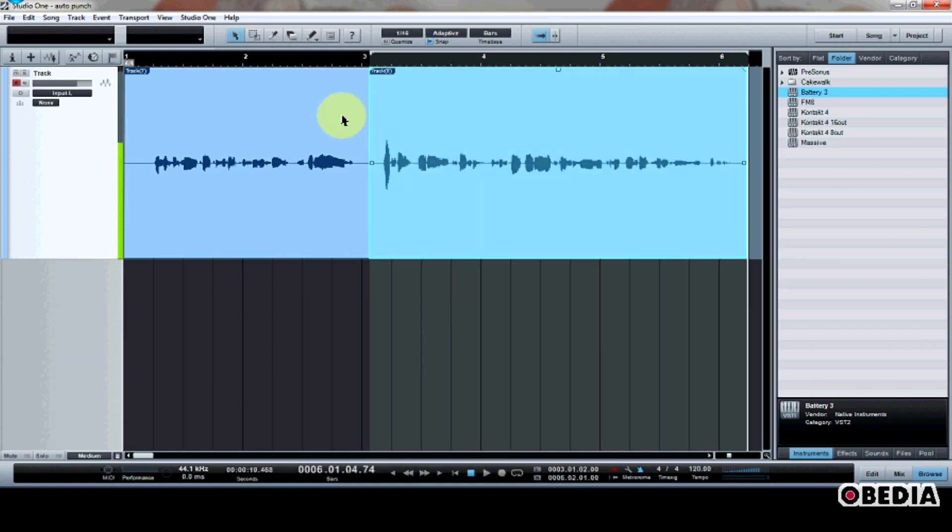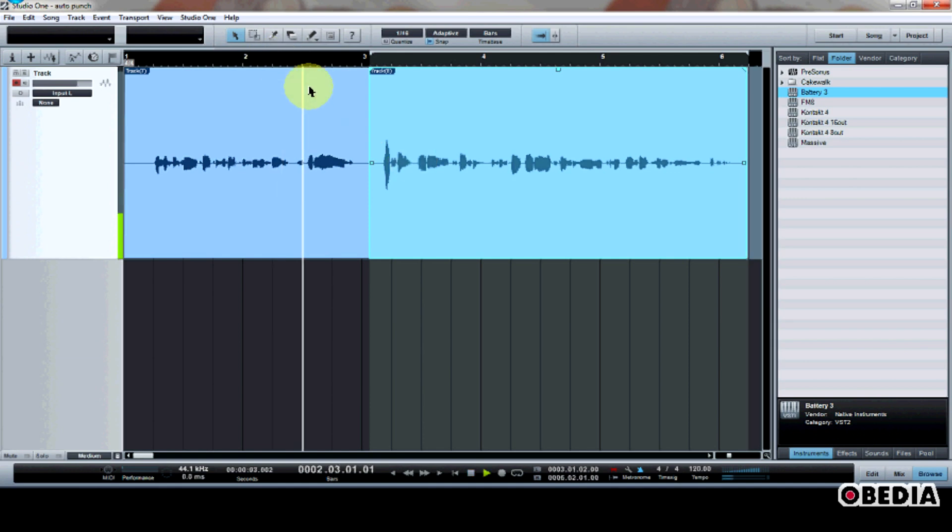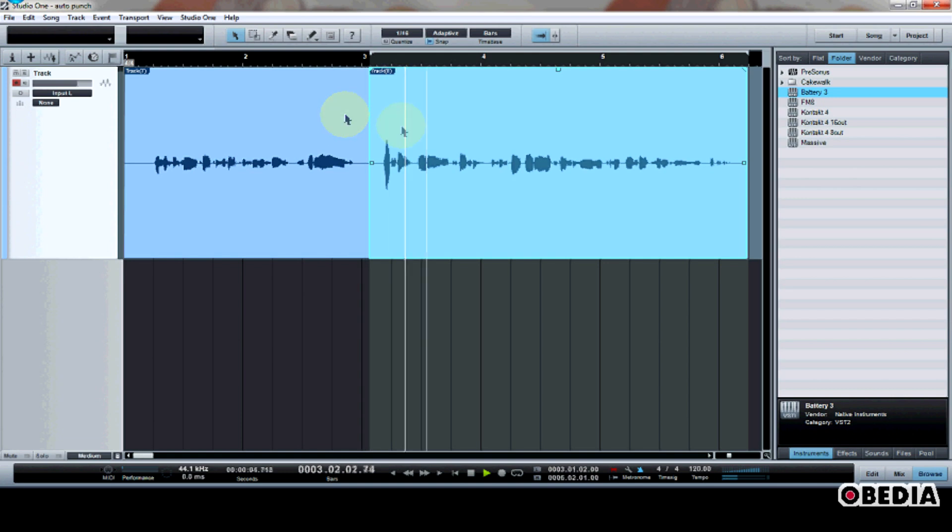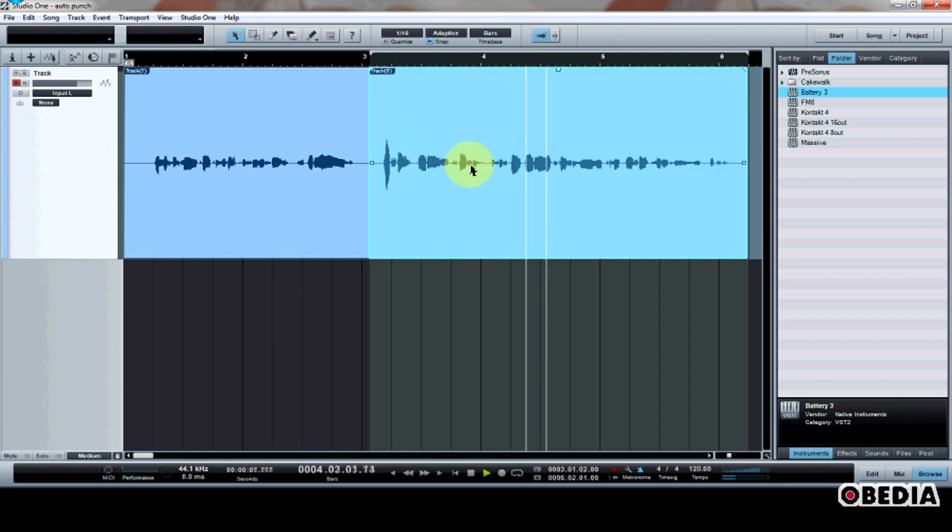So now I have a brand new take which has layered over the previous take which I did right here. So now I can listen to this. This is Studio One digital audio workstation. This is a great audio workstation.